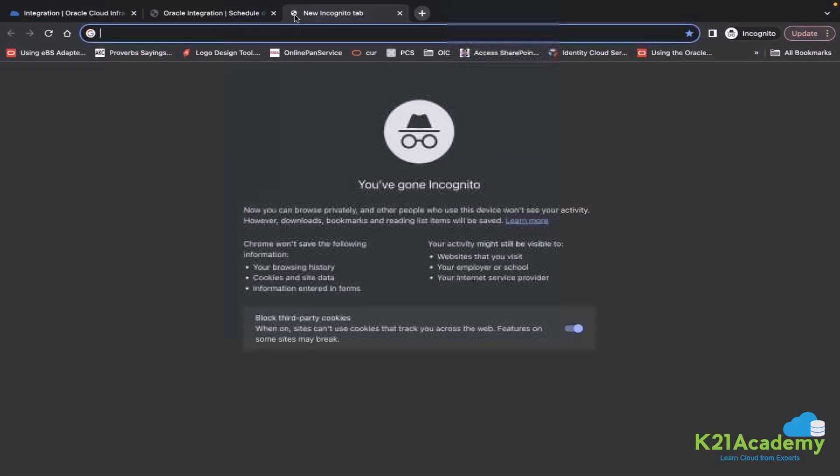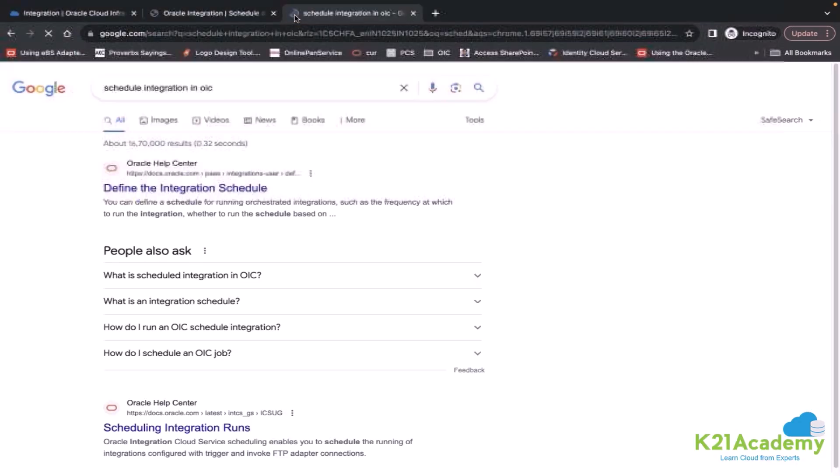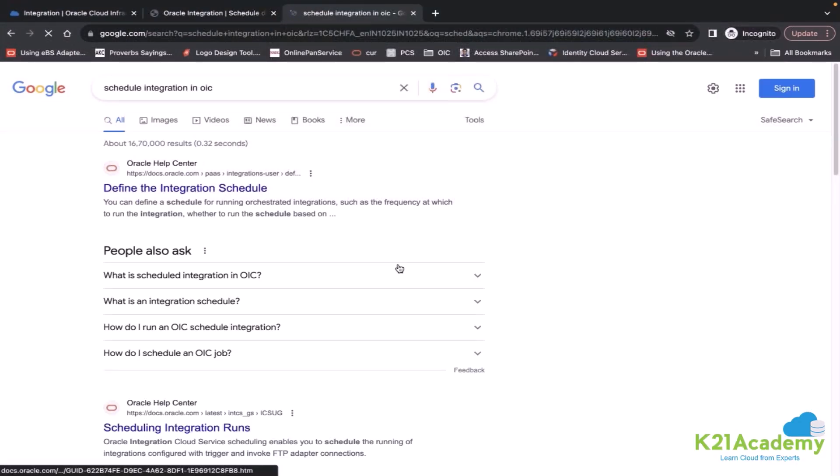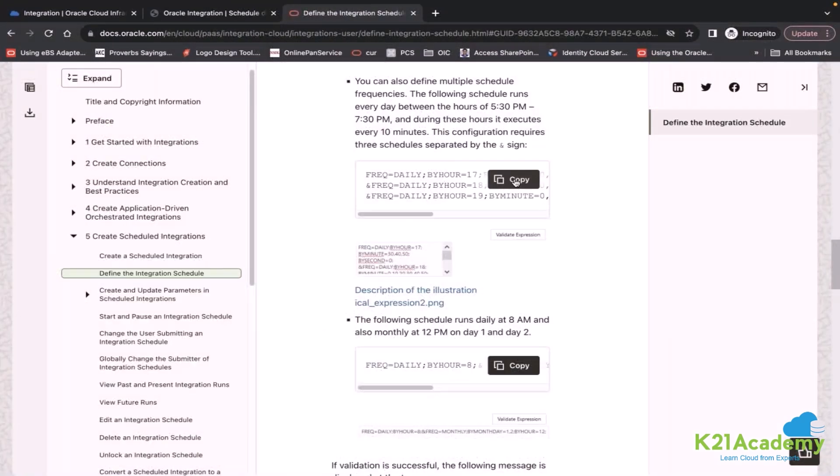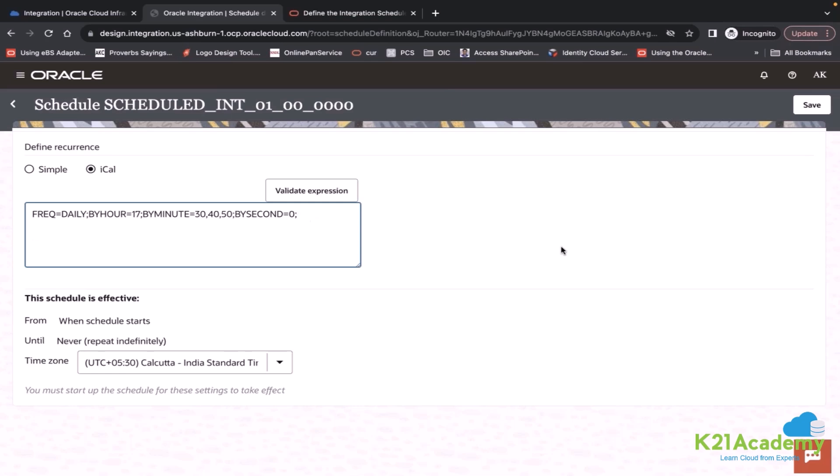So here, let's say schedule integration in OIC. You can copy some iCal expression from here. Let me copy this and put it here. Here you can see and all are standard keywords. Frequency daily. I wanted to run this integration on a daily basis by hour. I wanted to run this integration on a daily basis at 5:30, 5:40, 5:50. So there you are defining your time.